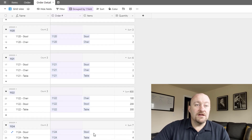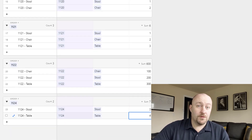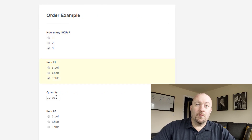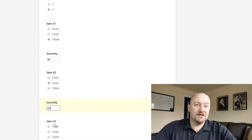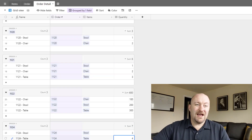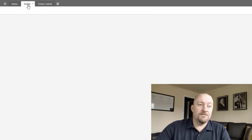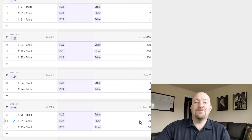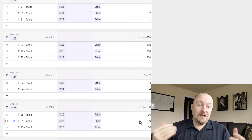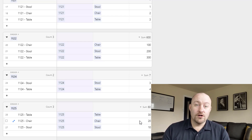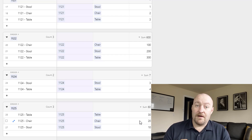Zapier went ahead and created the stool and table orders, quantities three and four, just as expected. Let's submit a new order and test this out again. We have three SKUs: 30 tables, 20 chairs, 10 stools. We give Zapier a minute to think through its steps. We flip over to orders and see 1125 being created. Three different items were added — 30 tables, 20 chairs, 10 stools — just like we expected. This is a really great way to take a conditional form and automate it through a variety of processes depending on your needs.